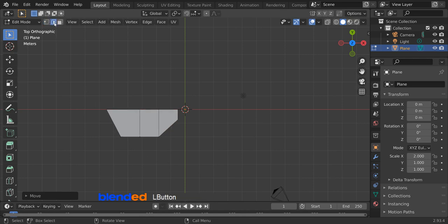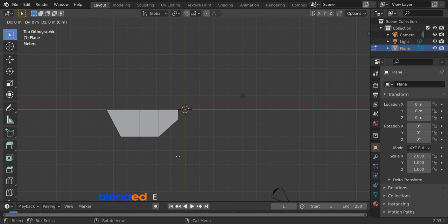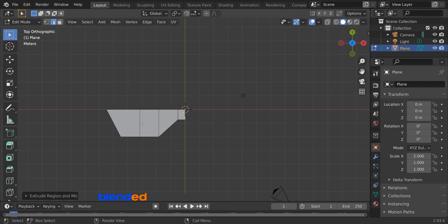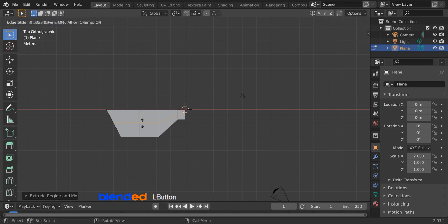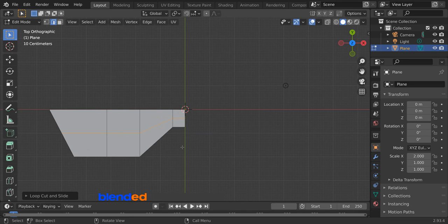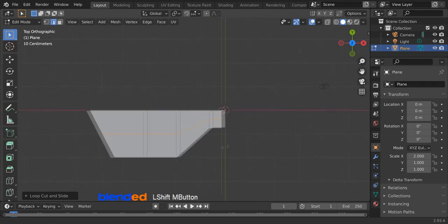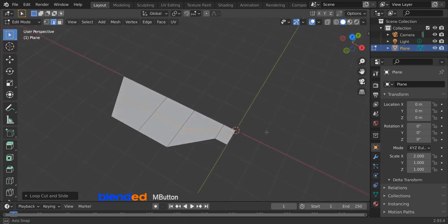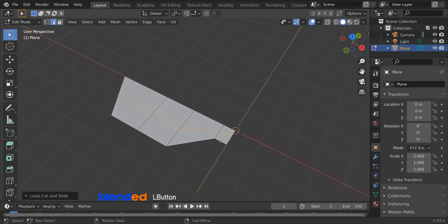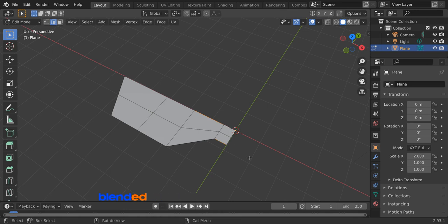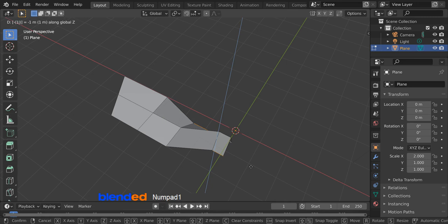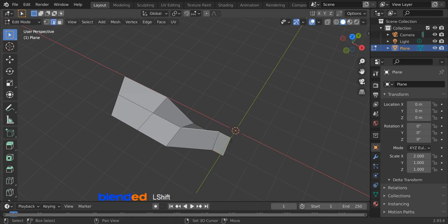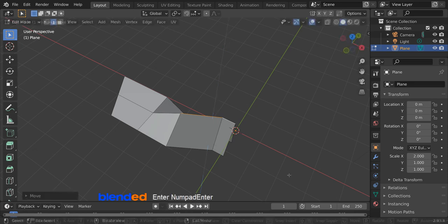Come up here and activate the edge select tool. Click the right side edge to select it and extrude on the X axis by pressing E, X, 0.5, and enter. Move your cursor near this edge and add a loop cut by pressing Shift plus R. Zoom in a bit, then pan the view to the center with Shift plus middle mouse button. Rotate the view with the middle mouse button. Click the little edge to select it, then press and hold Shift and click these two edges to add them to the selection. Move them down by pressing G, Z, minus 1, and enter. Again click this edge to select it and add the little edge to the selection as well. Move them up by pressing G, Z, 1, and enter.